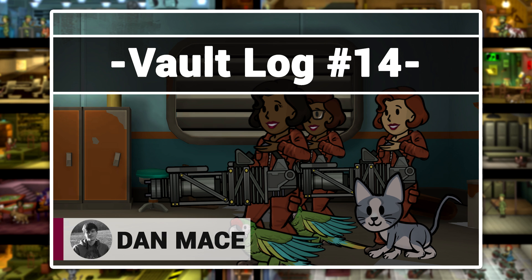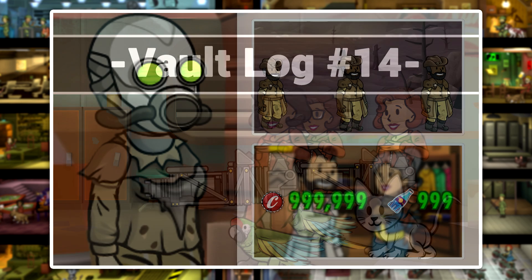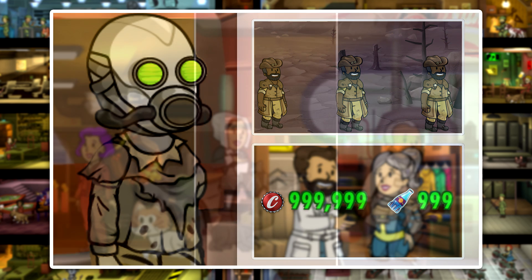Dan Mace here with the 14th episode of VaultLog, a series all about Fallout Shelter. In this episode we're going to be talking about save editors, which are a quick and easy way to get free items in the game. We're going to be discussing the pros and cons and how to use them.